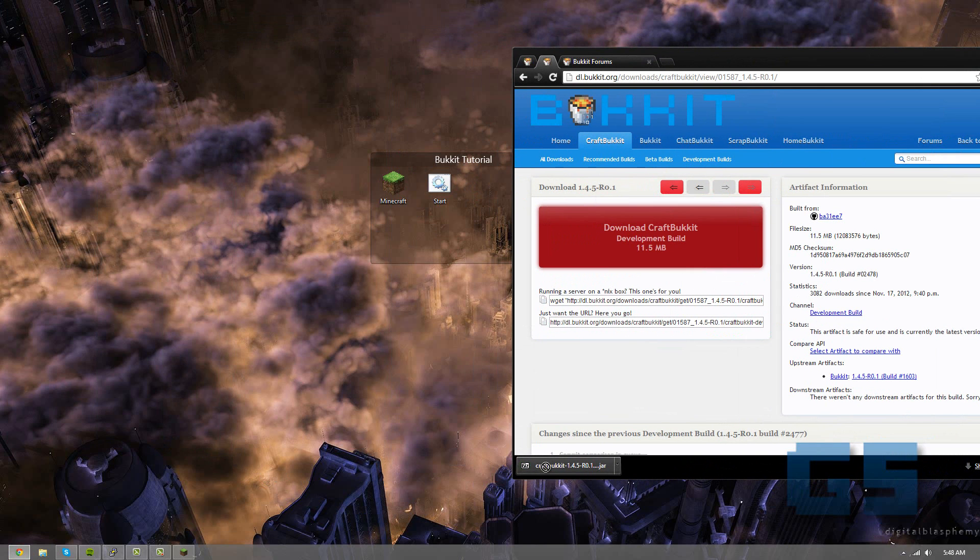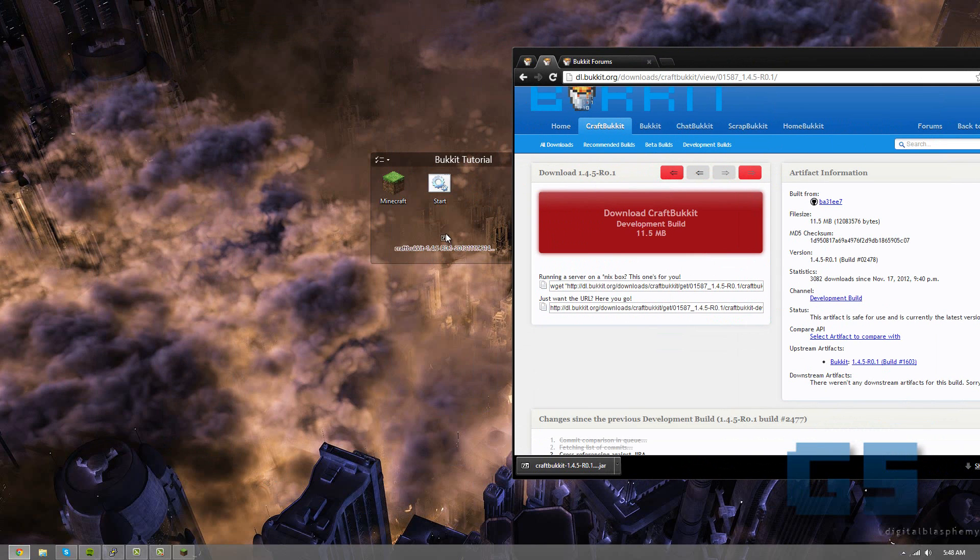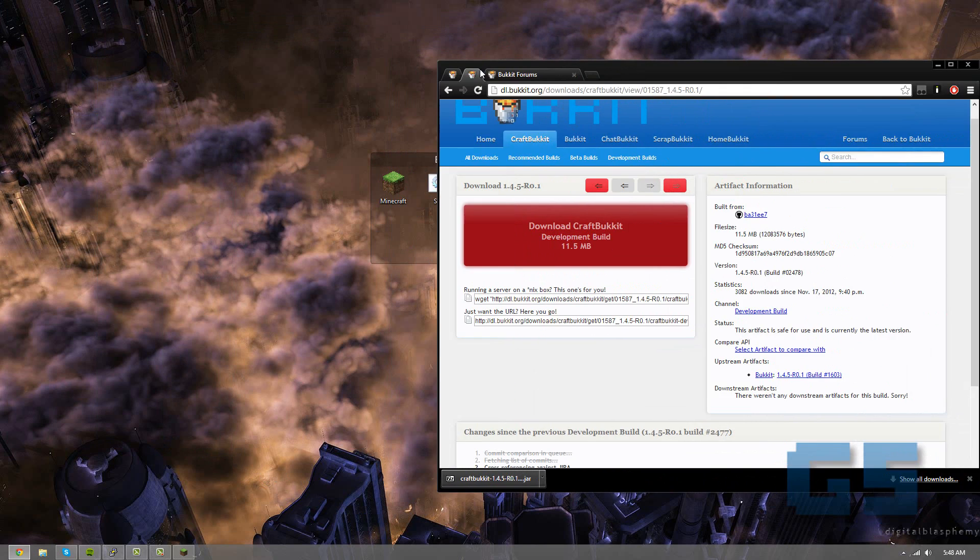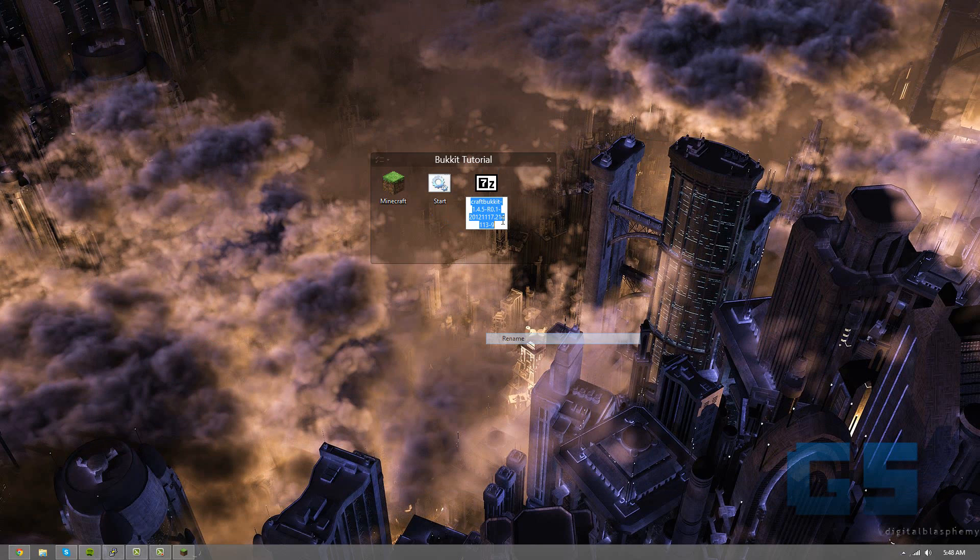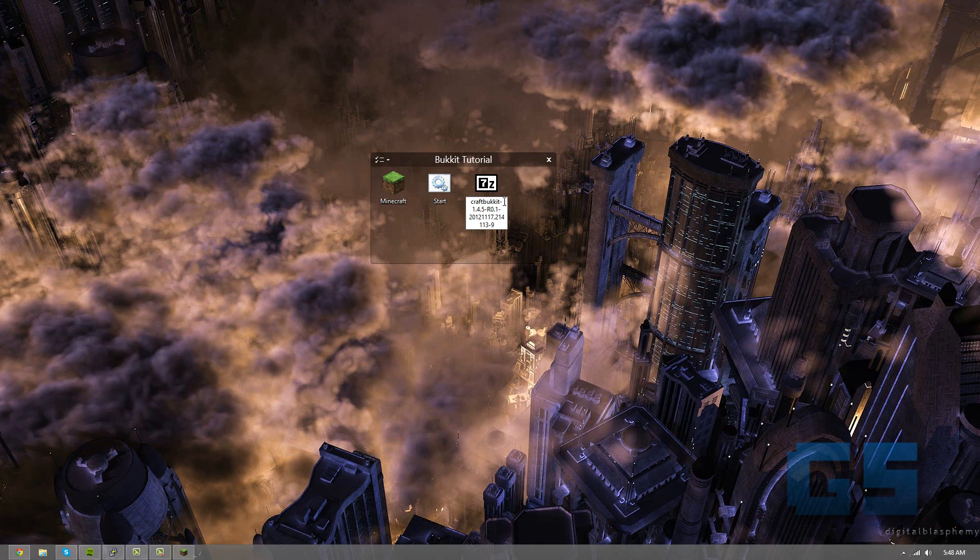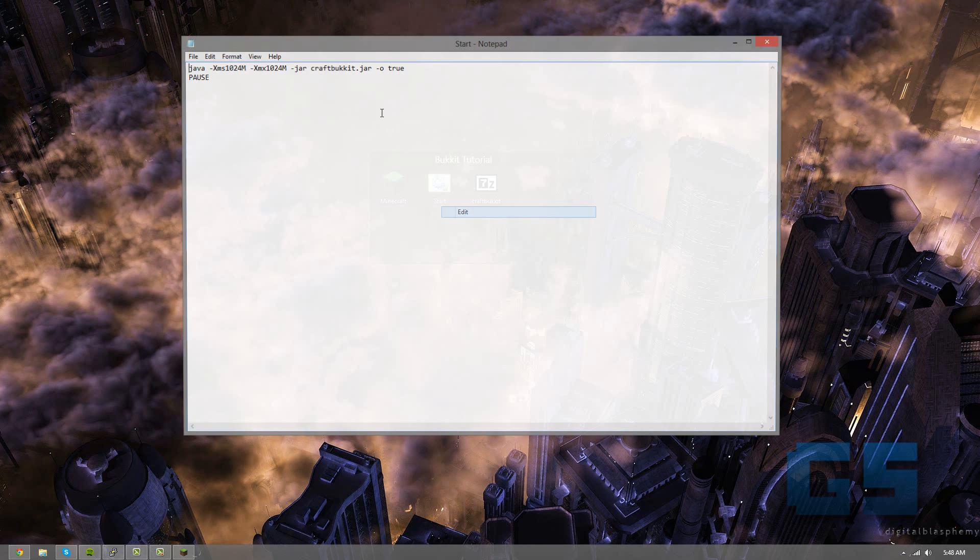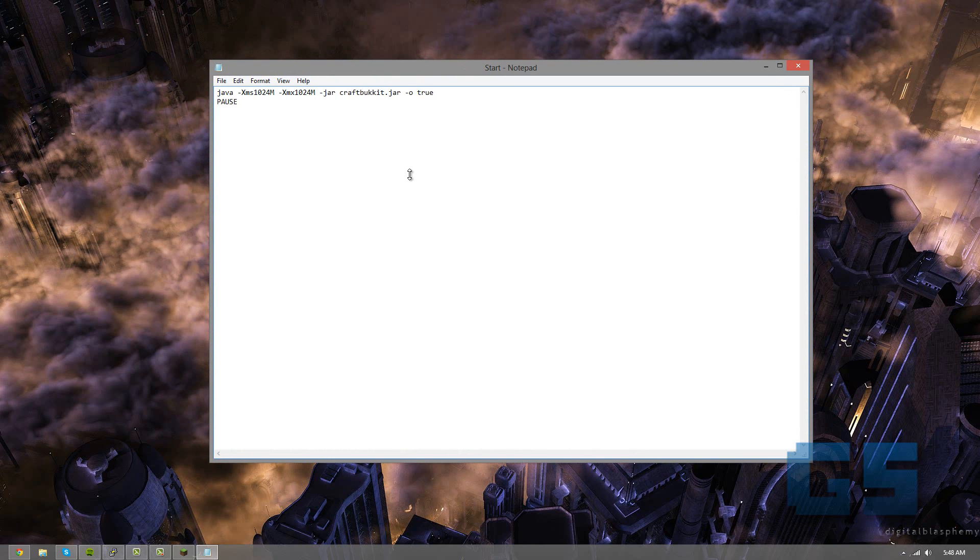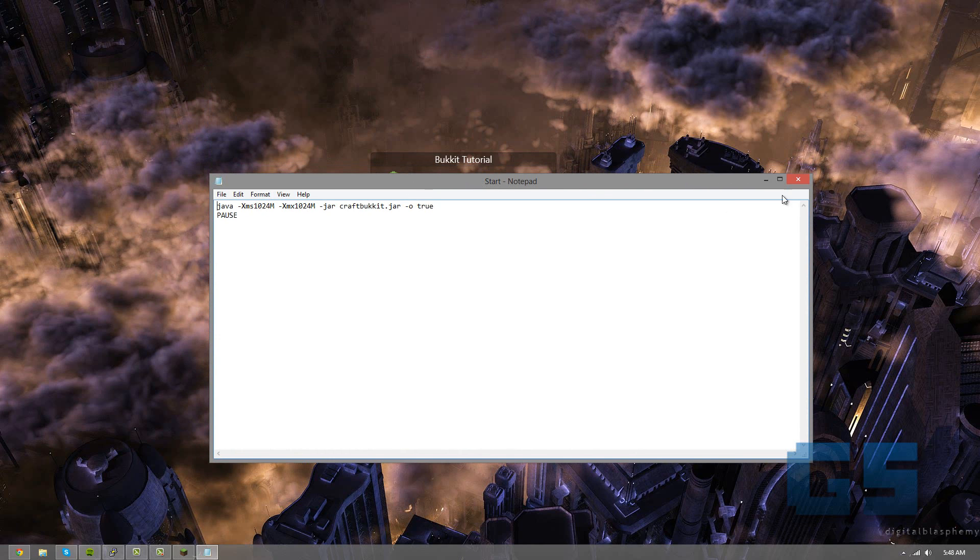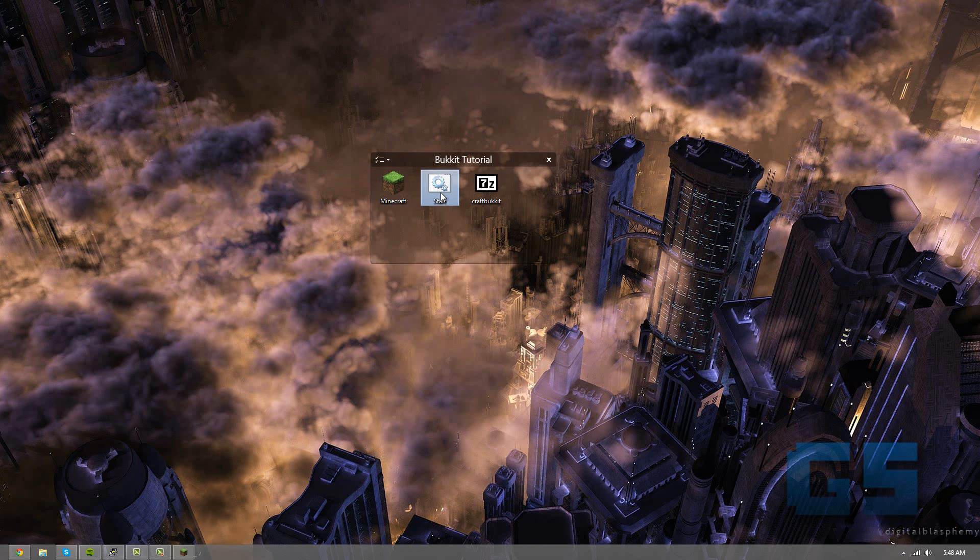Alright, so I'm going to put this right here, and this is how we're going to start it. Now you have it, I'm going to rename it to craftbucket.jar to keep that simple. And you're going to need this file here, and this file, I will include the code in the description, but let's make a new one here.